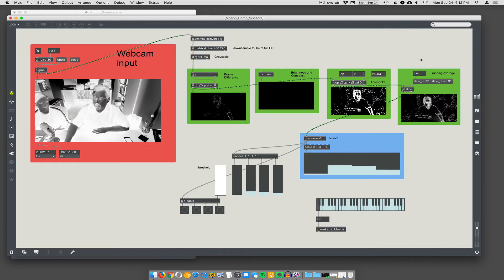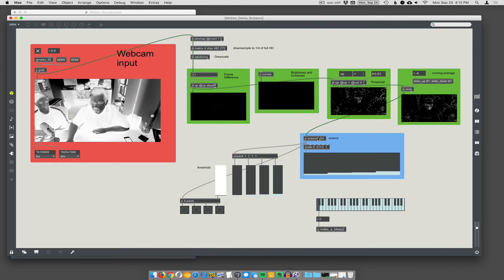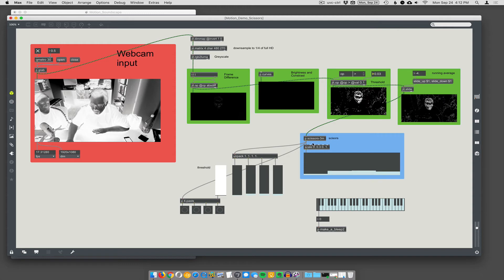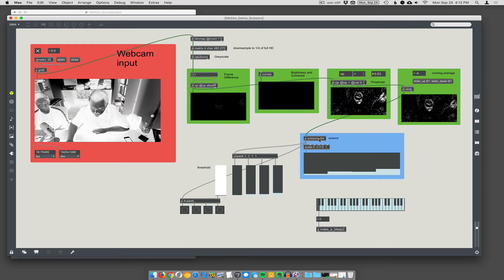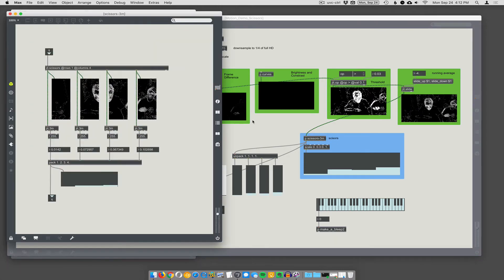Okay. So, yeah. We've gone... JIT.OP.Slide just smooths out the image a little bit. And then we're going to enter this thing. P JIT... Sorry. P Scissors 3M. What does that do? Let's go in there.